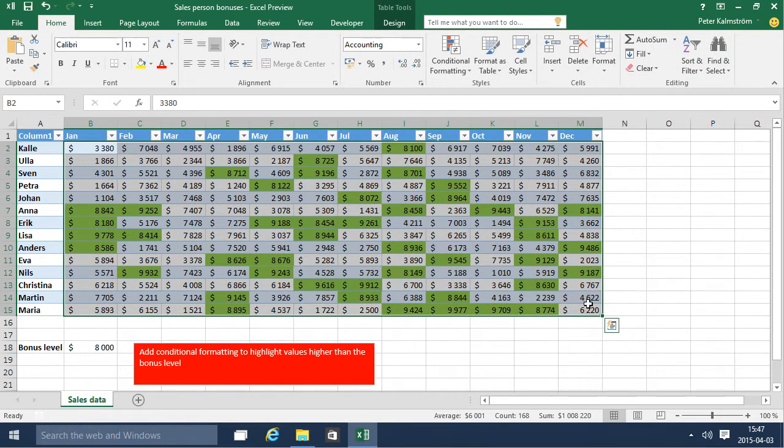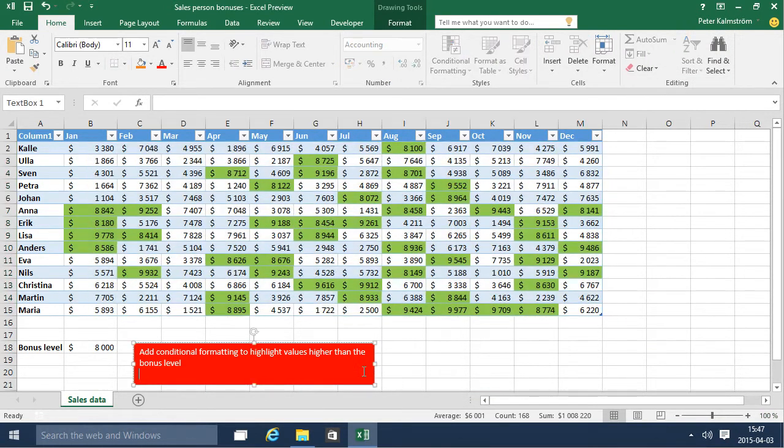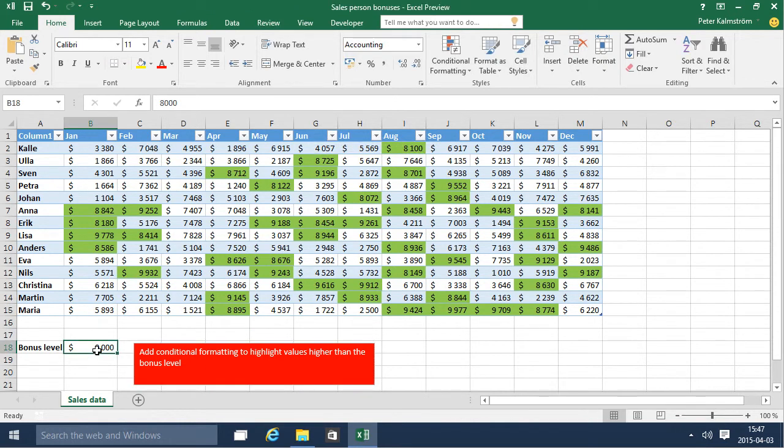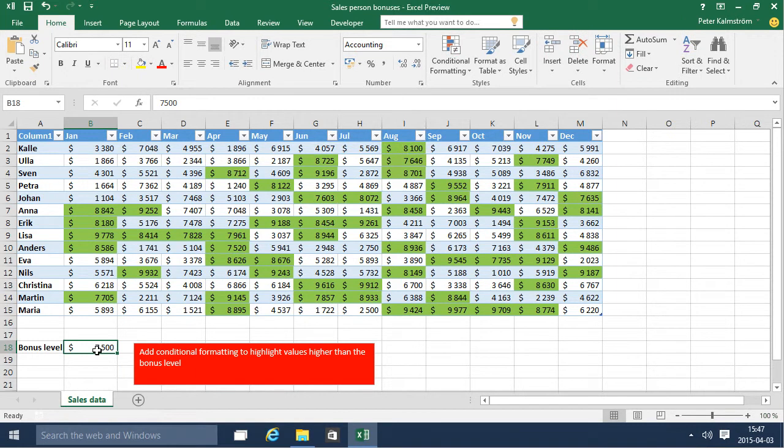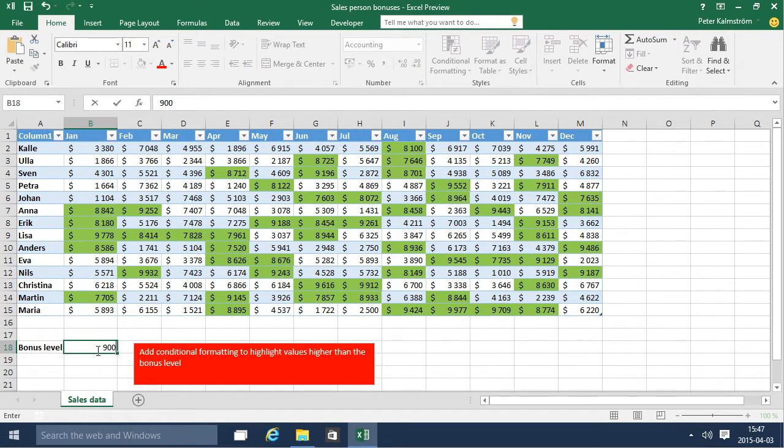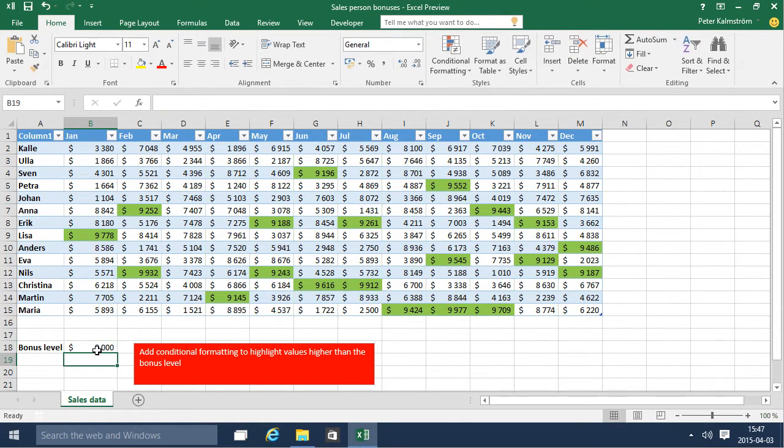All the numbers that are above 8,000 are now highlighted. Of course if I change the bonus level to seven and a half thousand dollars that gives me a couple of new blue ones, and if I raise it to 9,000 that decreases the number of bonus level sales data there.